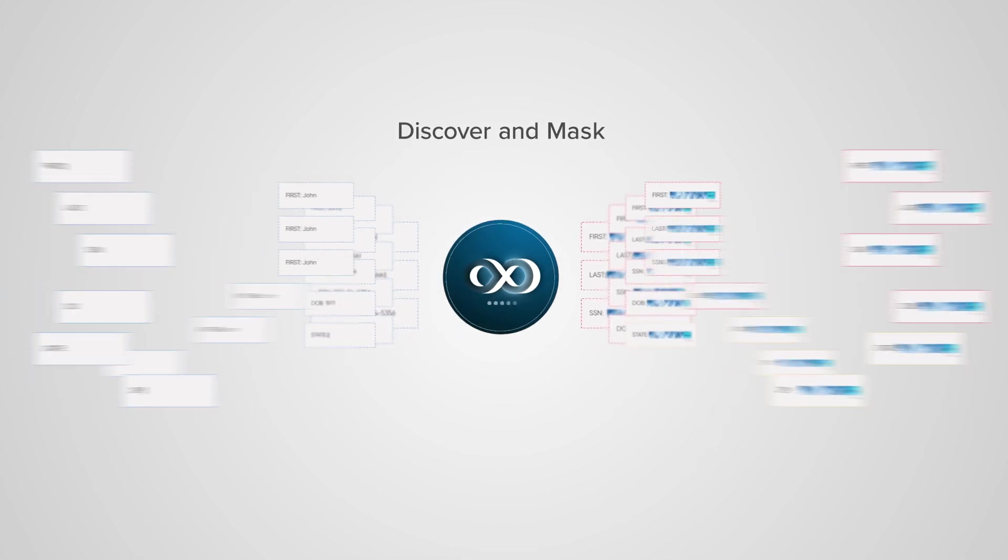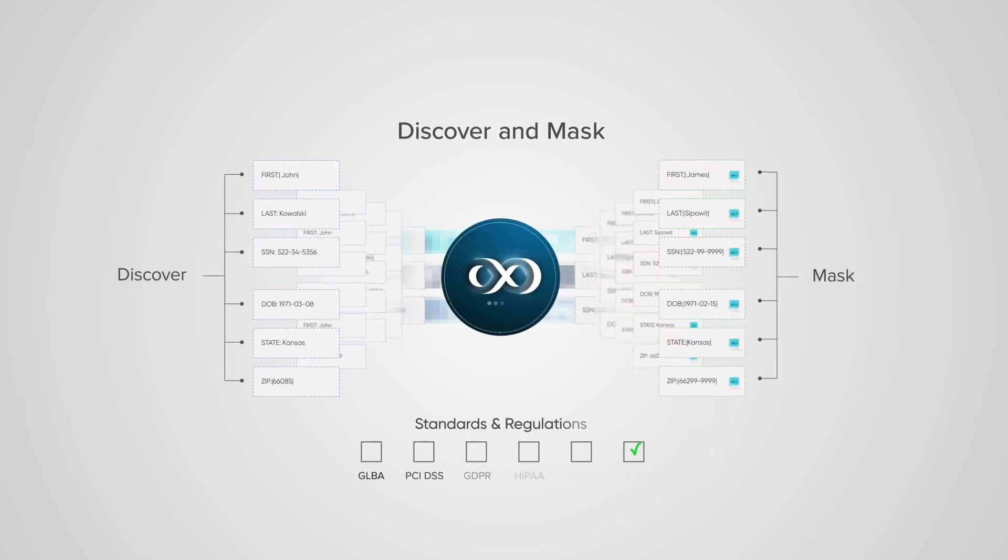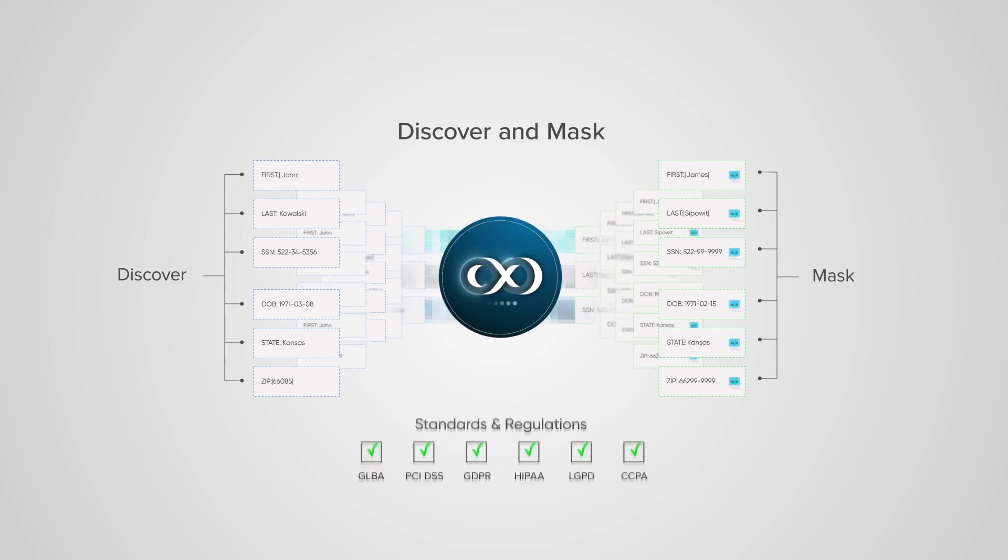Delphix discovers and masks sensitive fields, bringing your data into compliance with important standards and regulations.